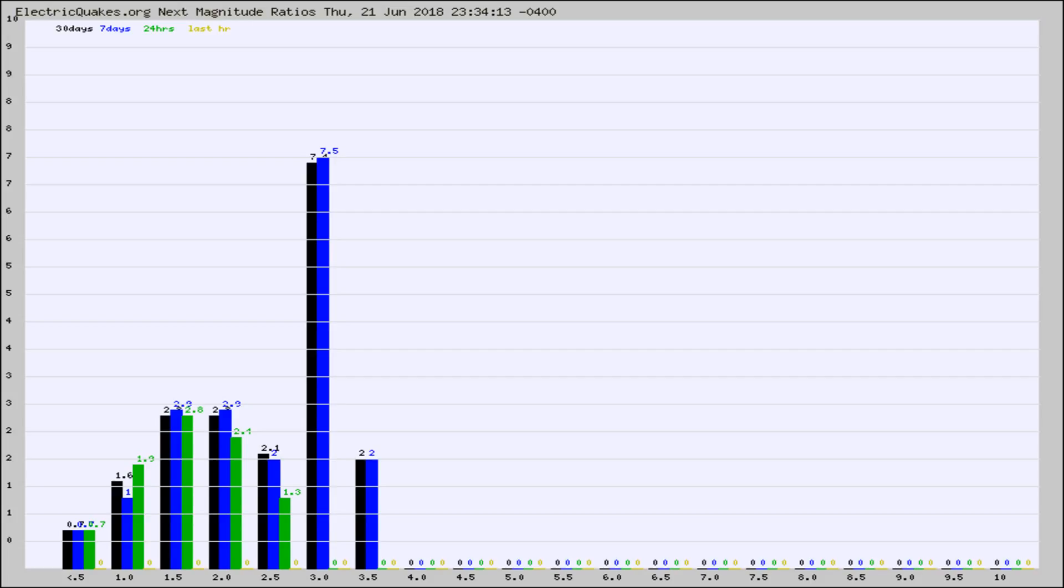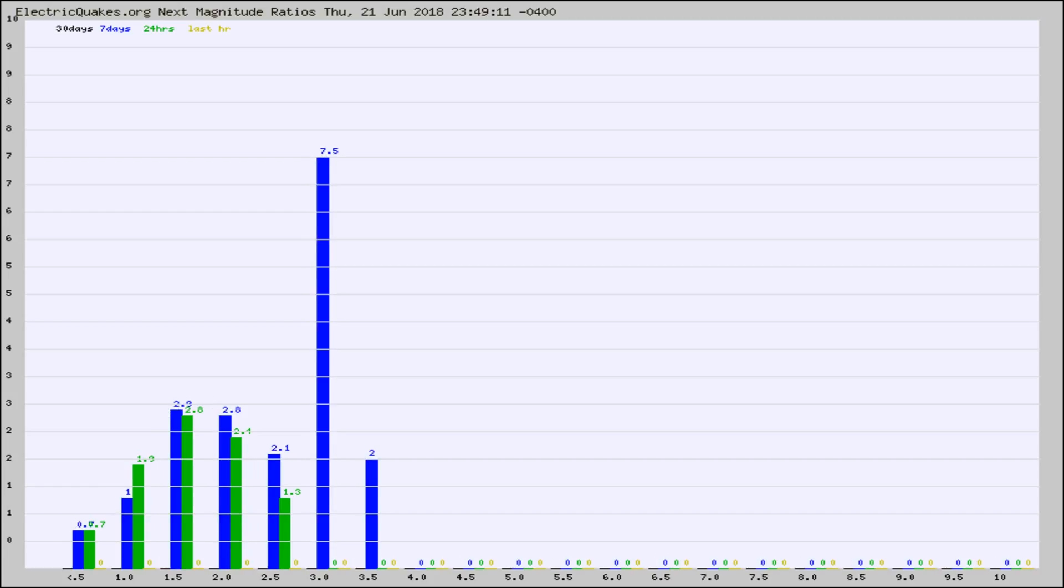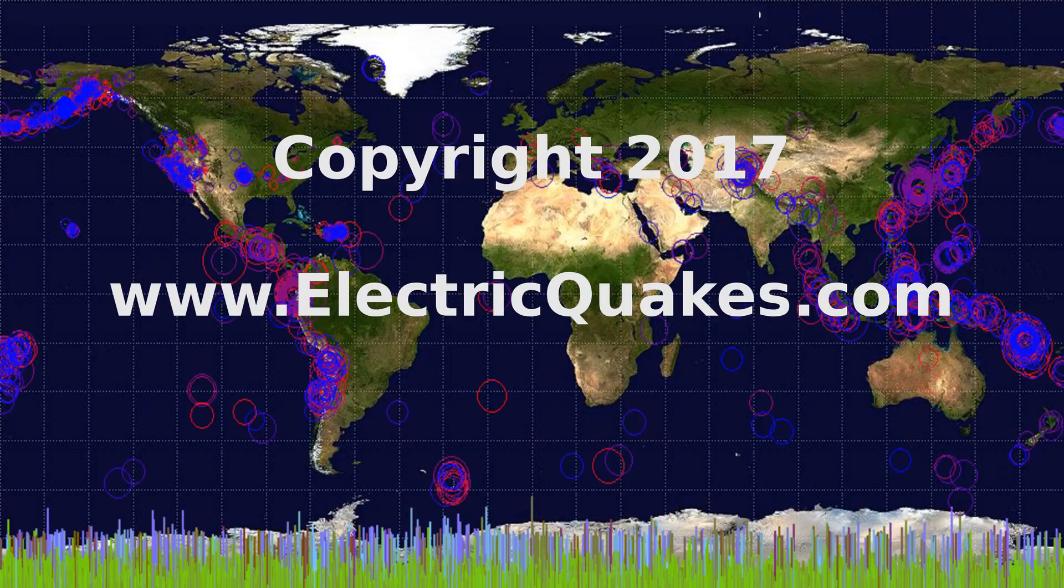Now you're seeing the next magnitude ratios, which is a graph of the ratio of, say, magnitude 2 to the number of magnitude 3s, which should stay consistent for any given area. If it changes between the last 30 days, 7 days, 24 hours, and last hour, it may indicate something unusual happening in that area.